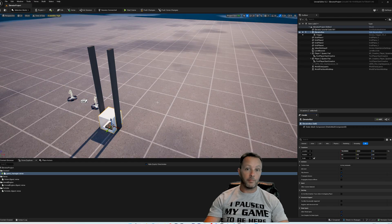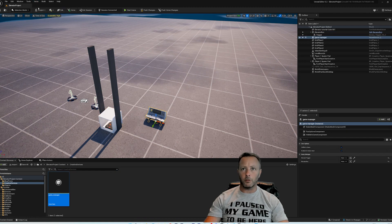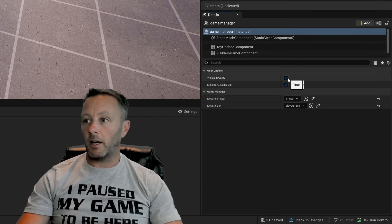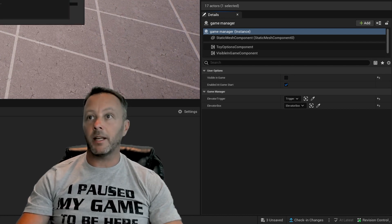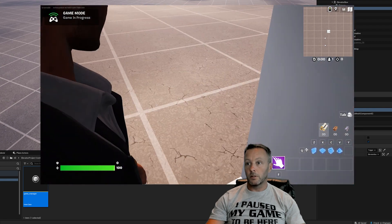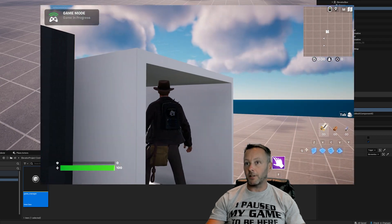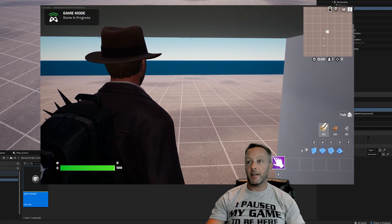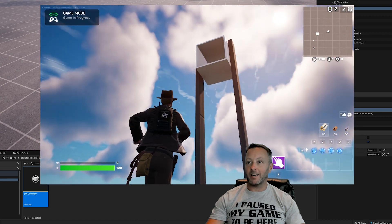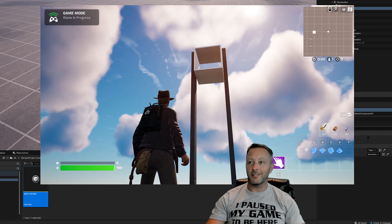Hit Save, then Build Verse Code. Last thing: go into the Content Browser, go into Creative Devices, grab the game manager, and bring it in. Make sure you've built the code, set your elevator trigger and elevator box references in the game manager details, and hide the trigger in the game. Save everything, push changes, and wait. We're in the game — hop off, go into the elevator, trigger starts, and up we go. We're at the top. That's the elevator code and methodology. We just need to get it back down, which maybe I'll cover in another tutorial using buttons instead of the trigger.